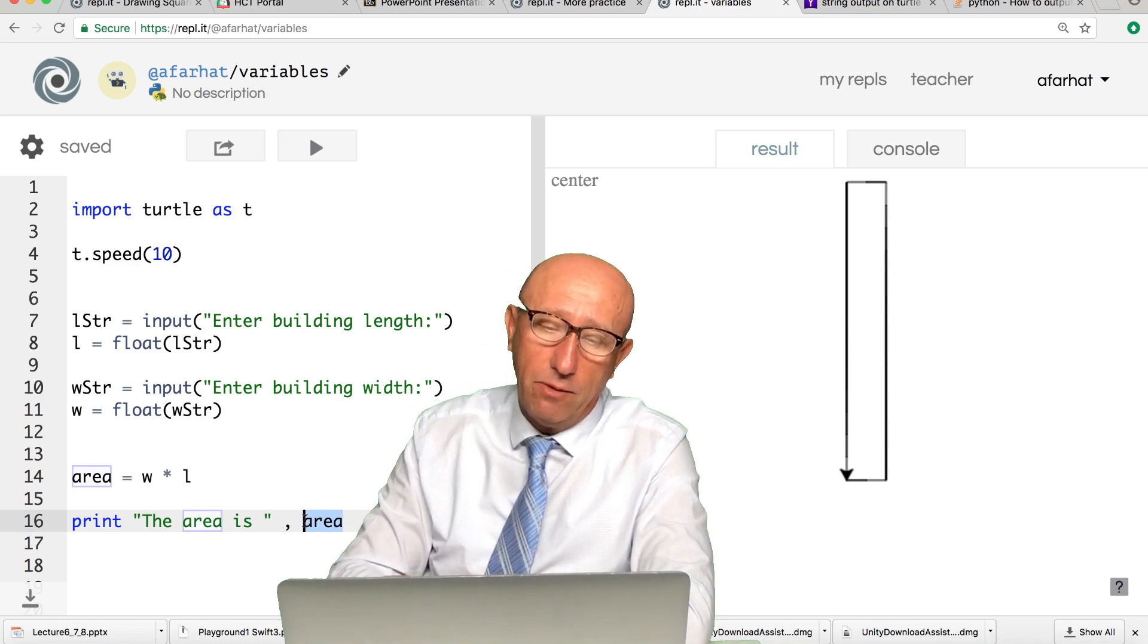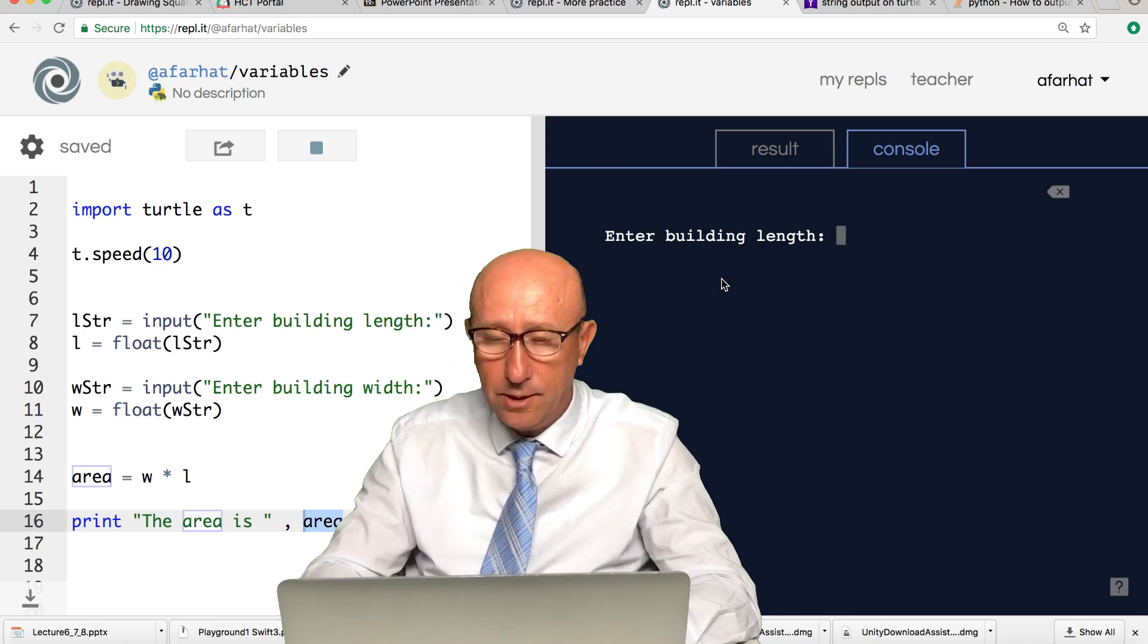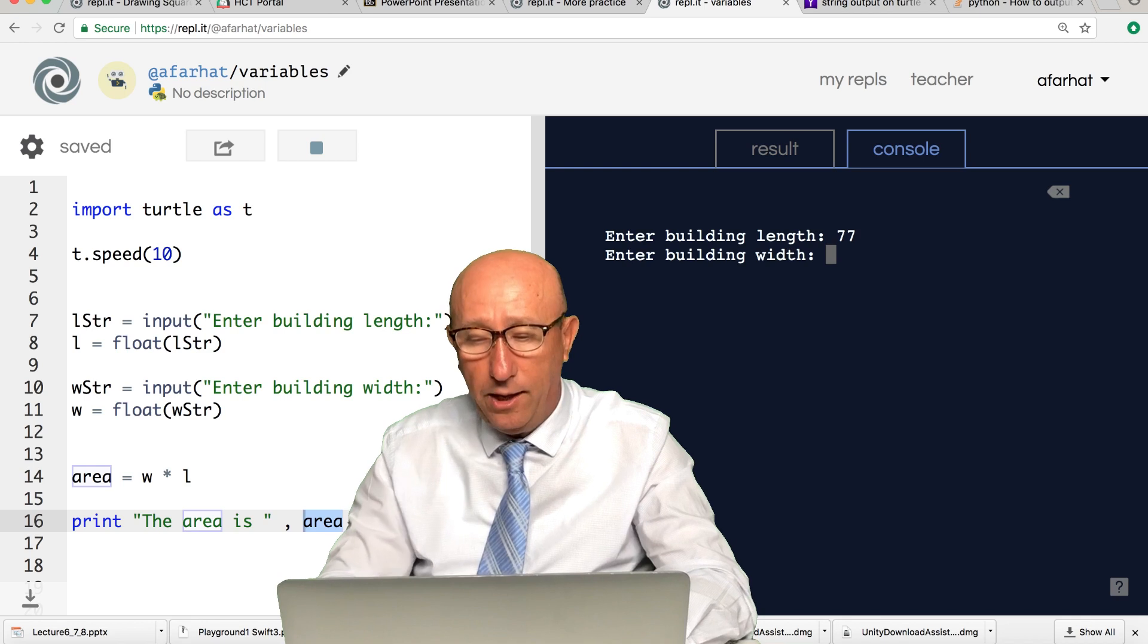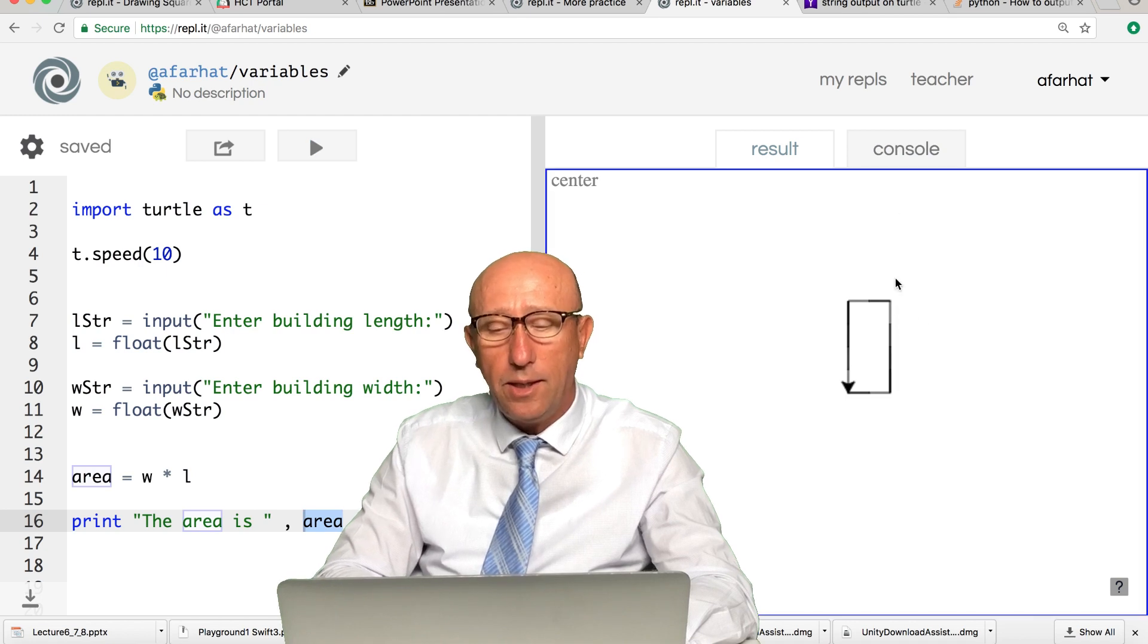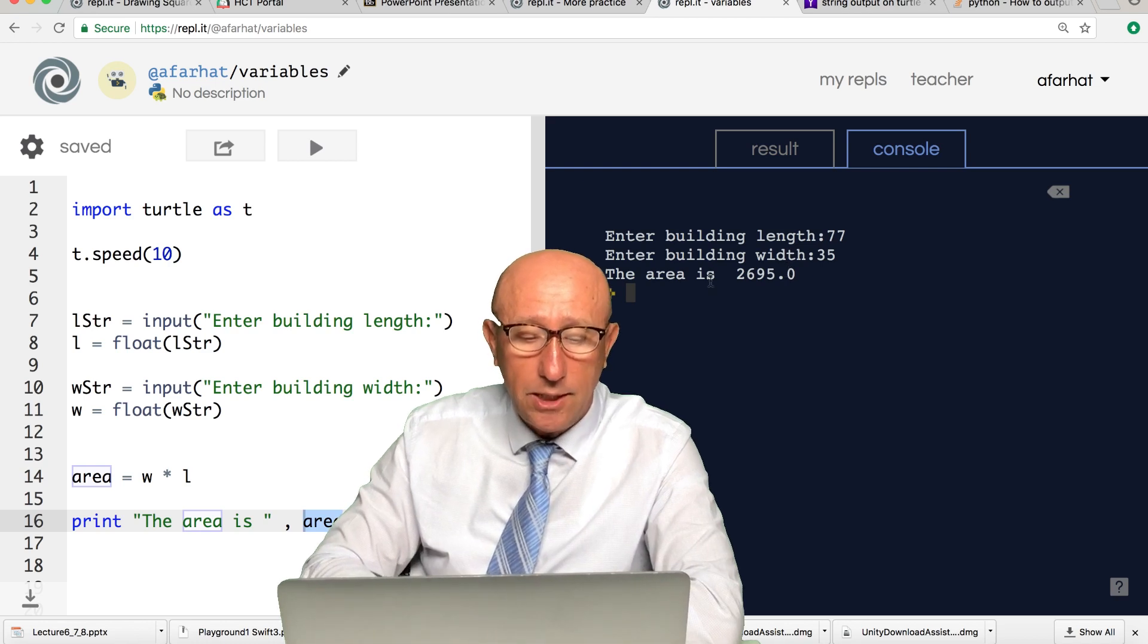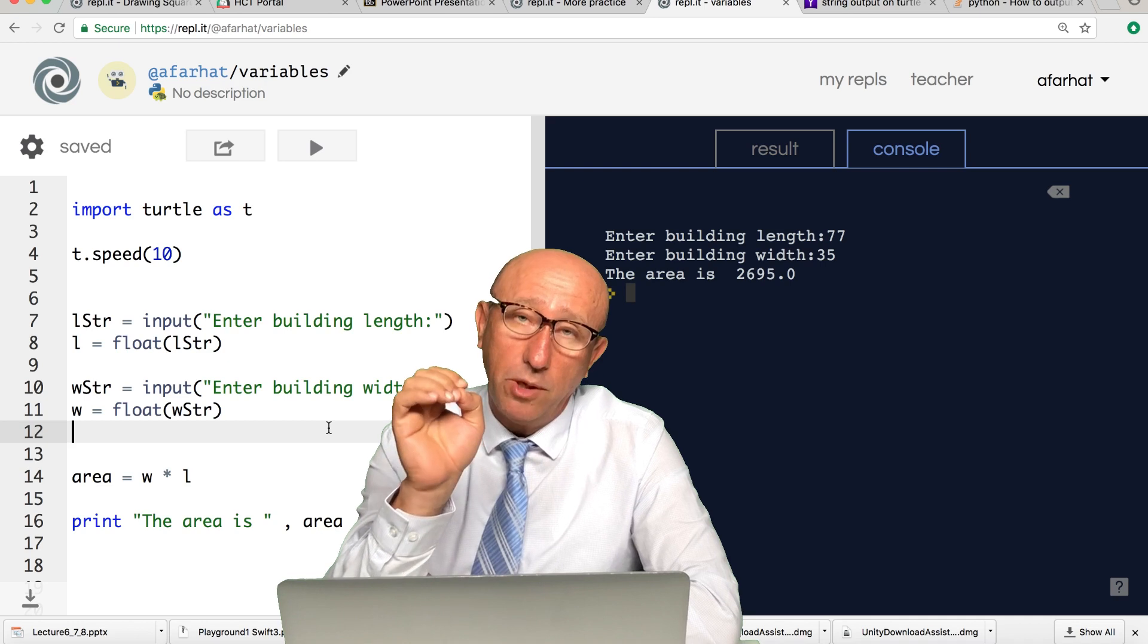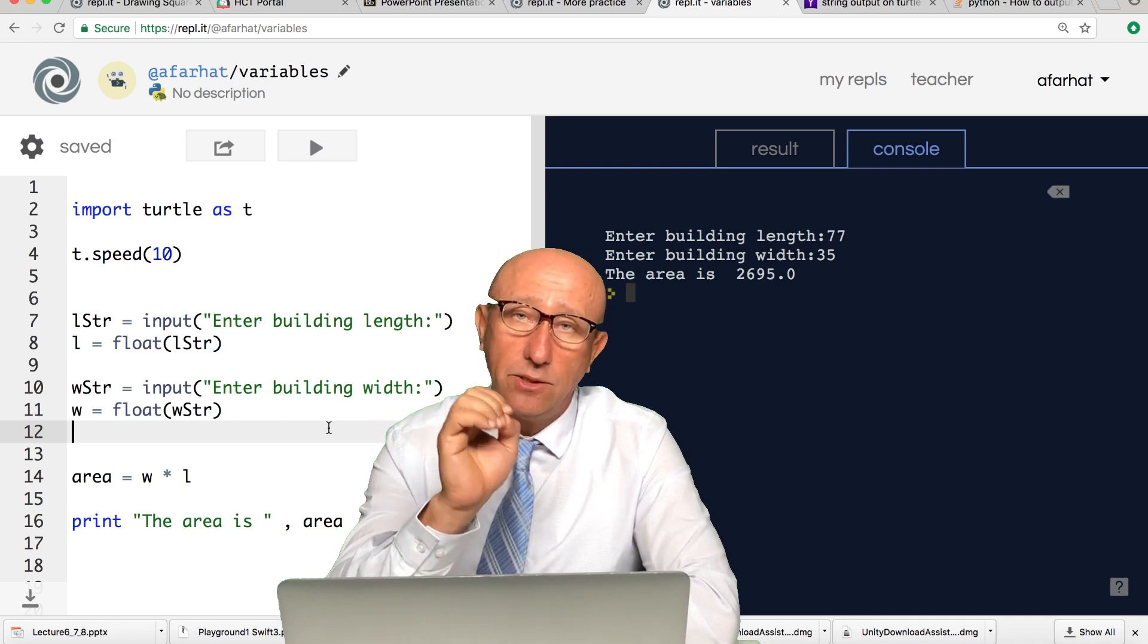If I run it again, let's put some weird numbers, 77 and 35. Hit enter. It goes here, shows you the drawing, but here I got my area. What you just saw is very, very important and very powerful because now you can start realizing what computers can do.